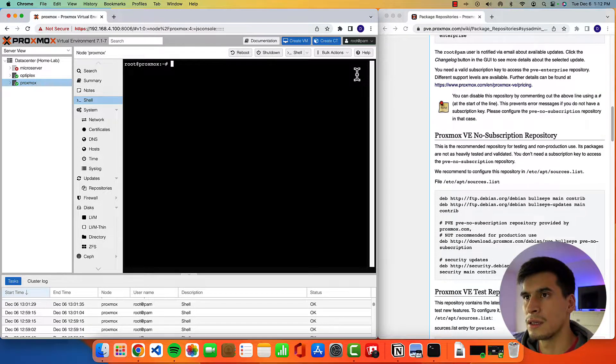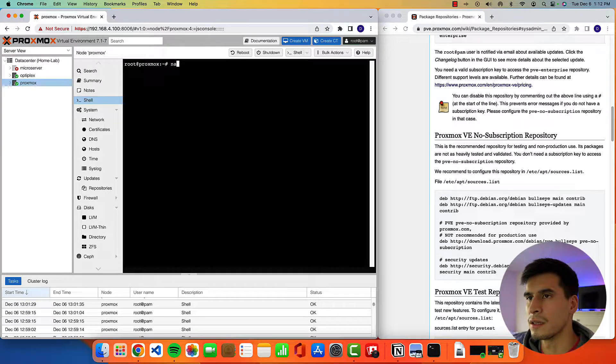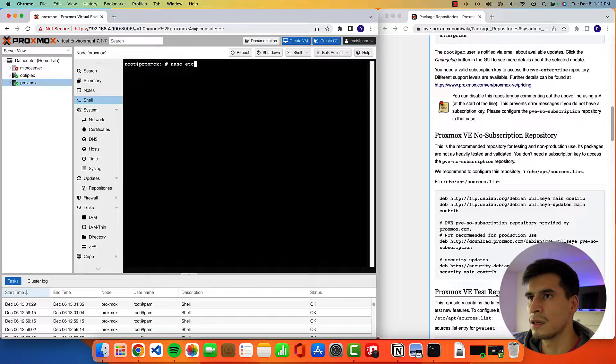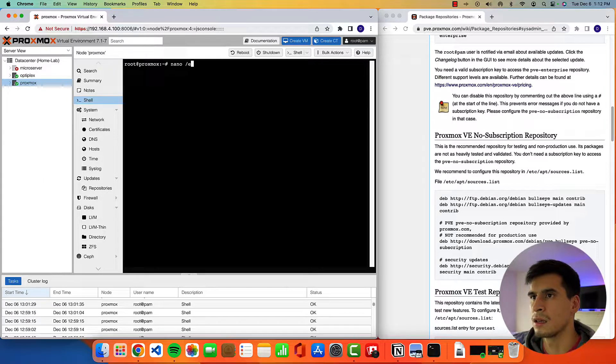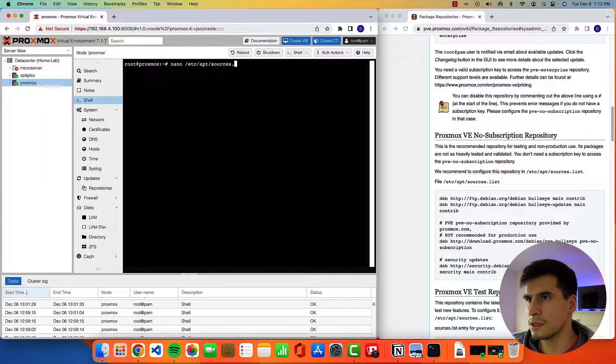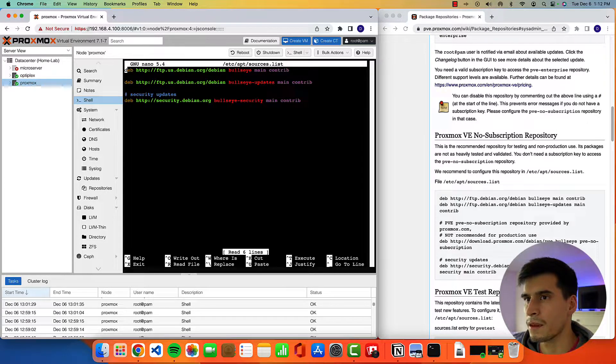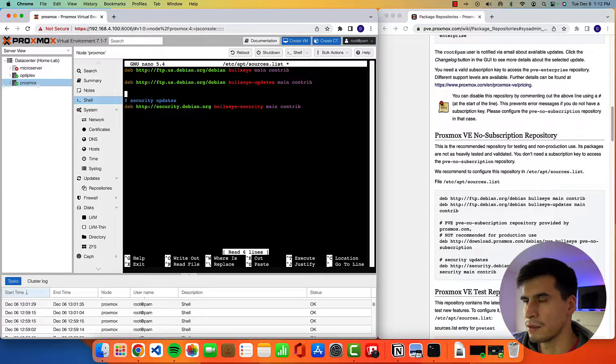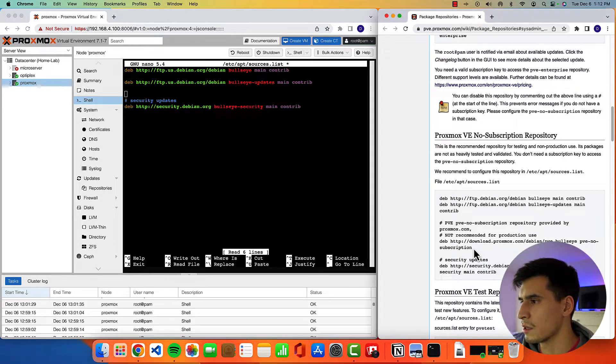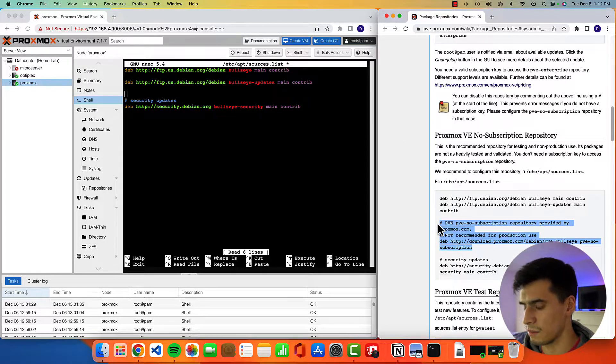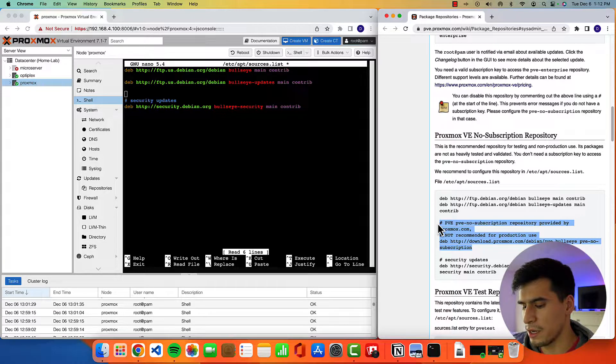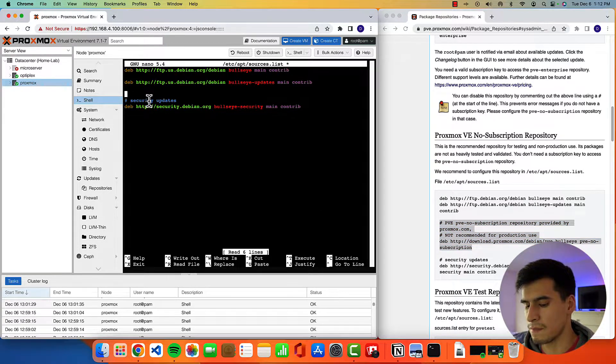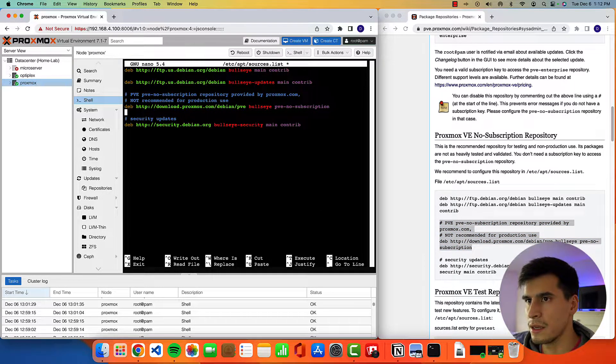All right, so we're going to type in nano /etc/apt/sources.list. All right, once you're in here, just go ahead and tab down to an empty spot. You can take this repository, copy, paste it in here.